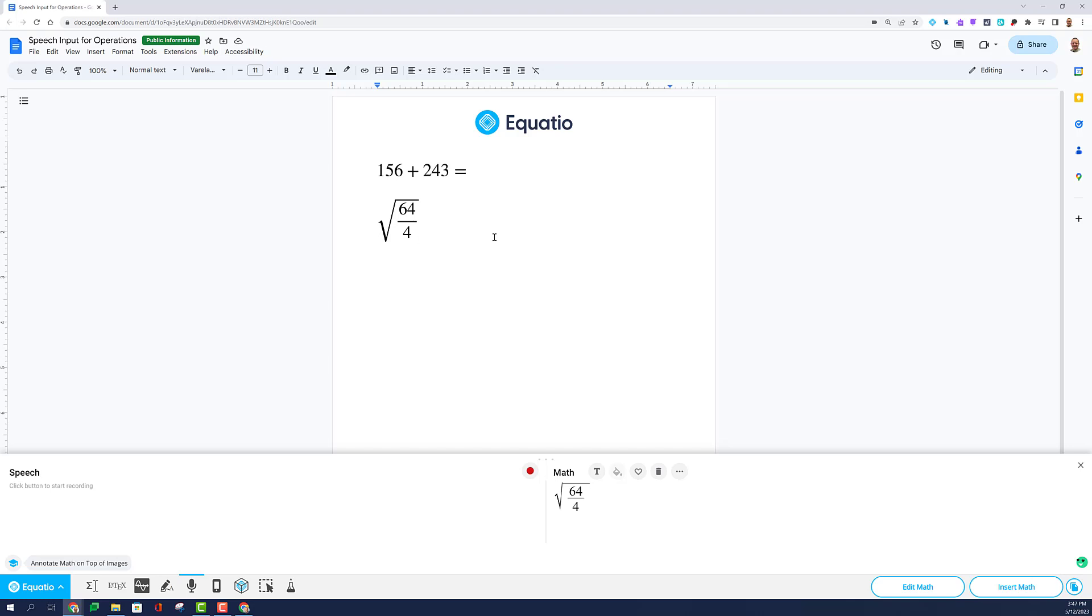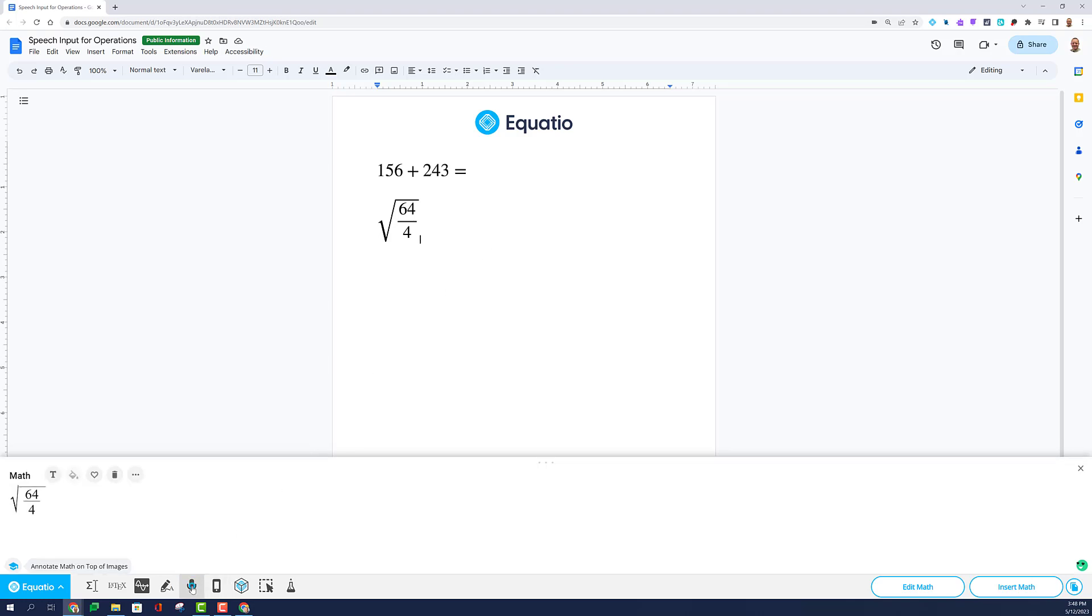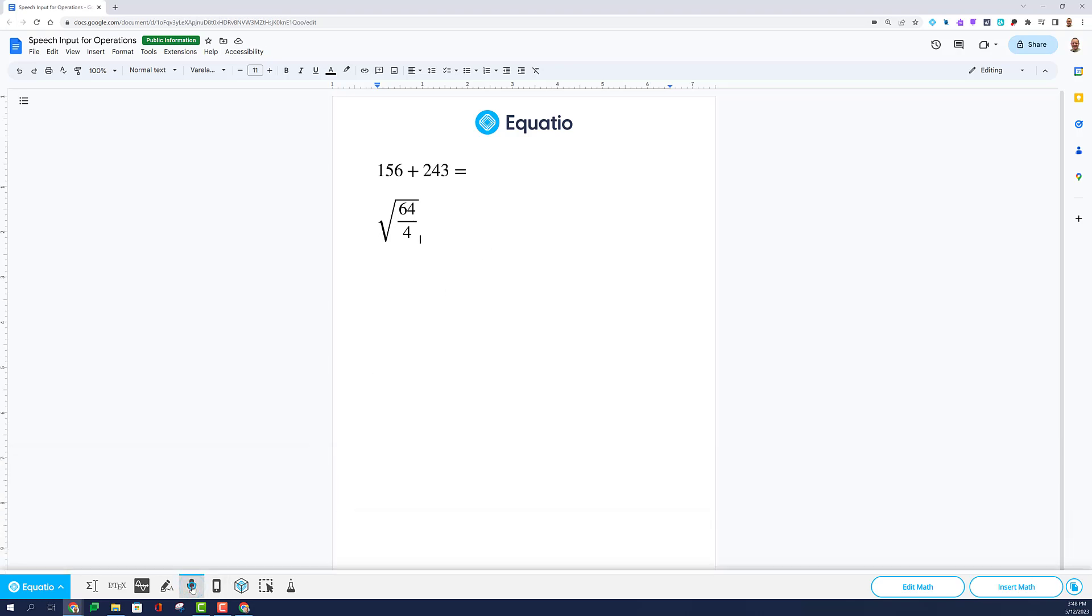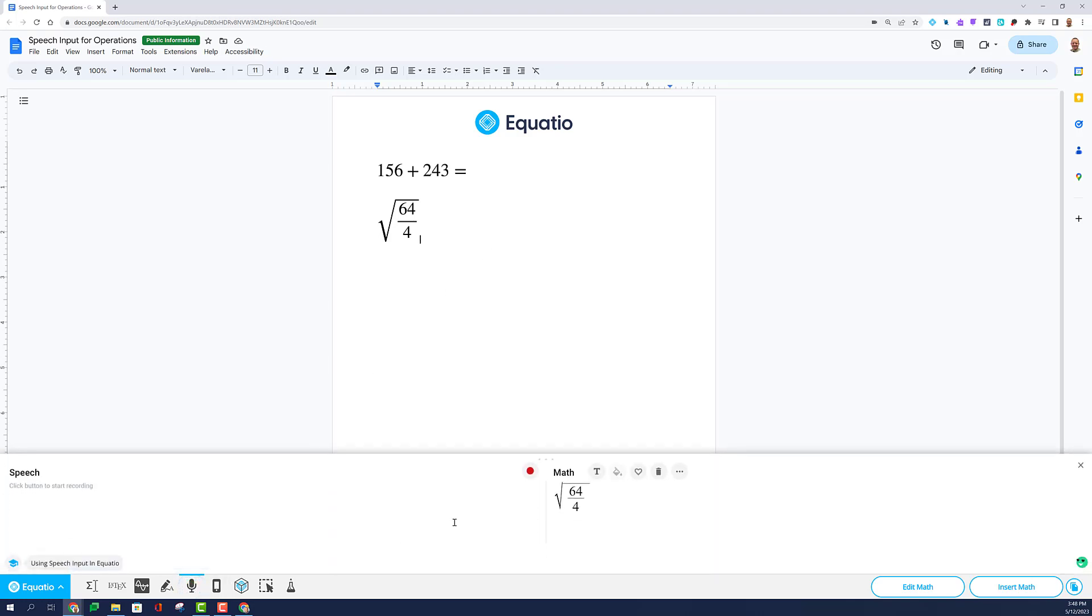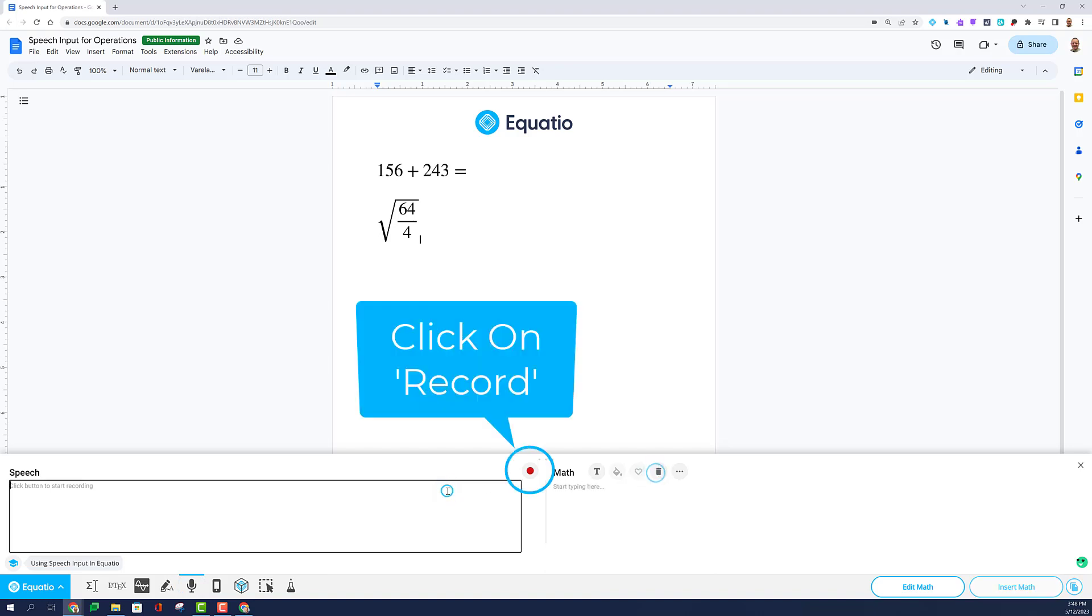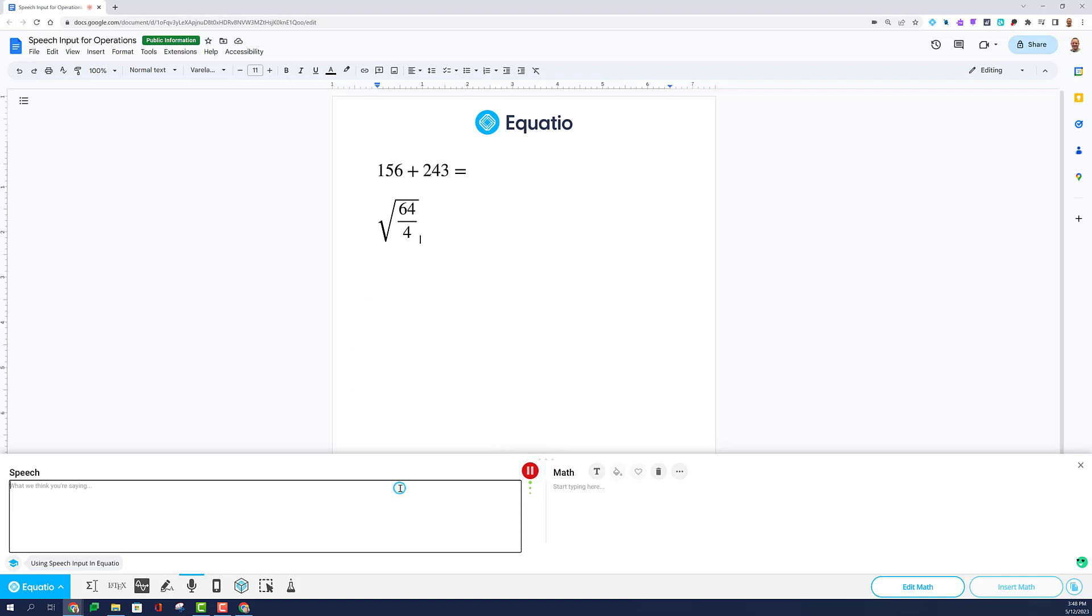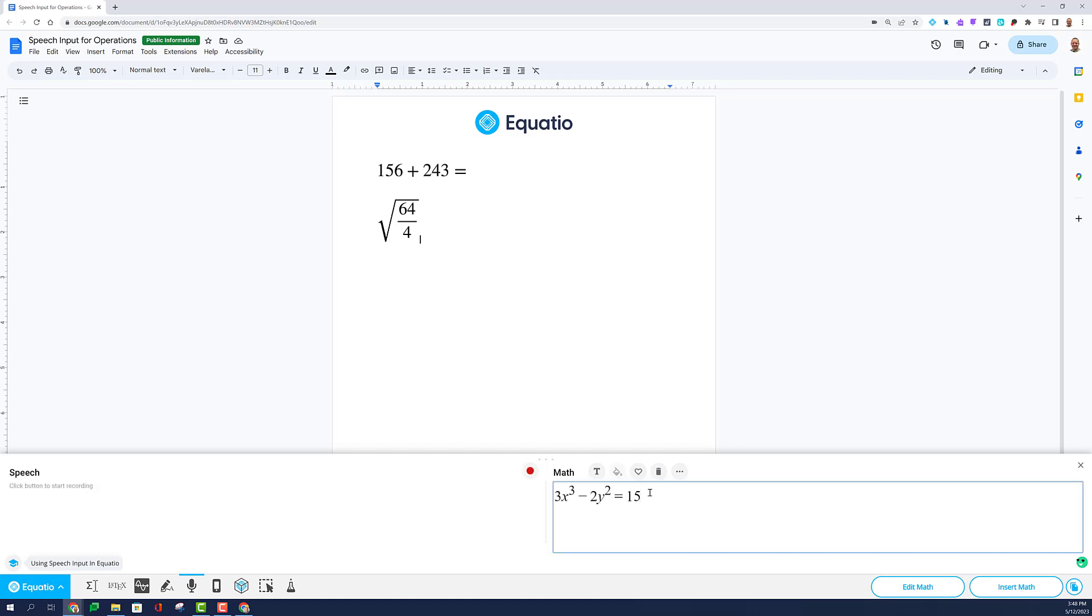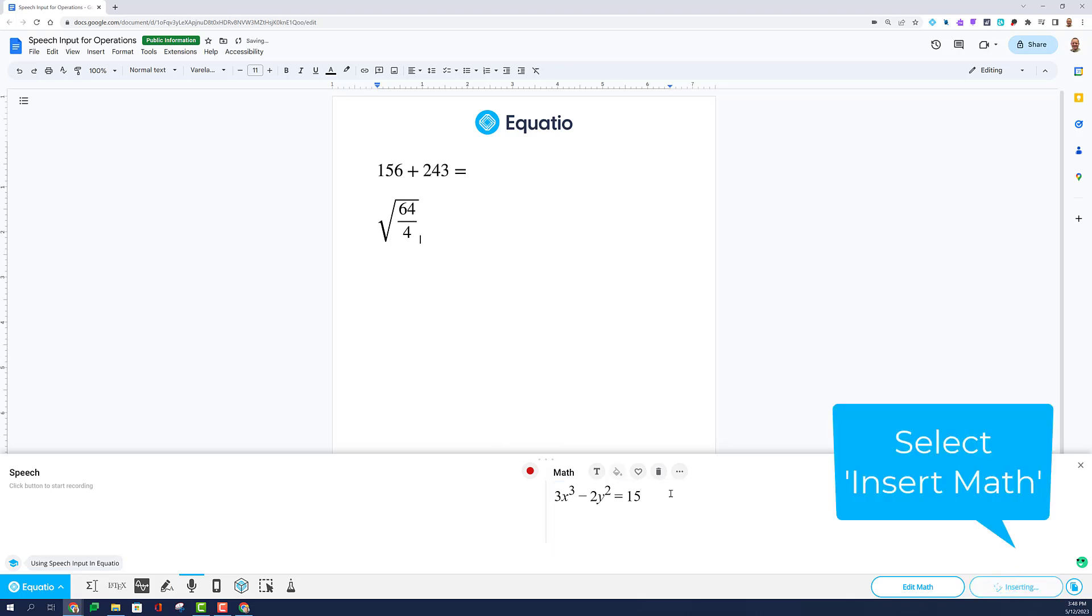Let's try one more. Select Speech Input. Clear your math. And you may start recording. 3x cubed minus 2y squared equals 15. Select the Stop button and insert your math.